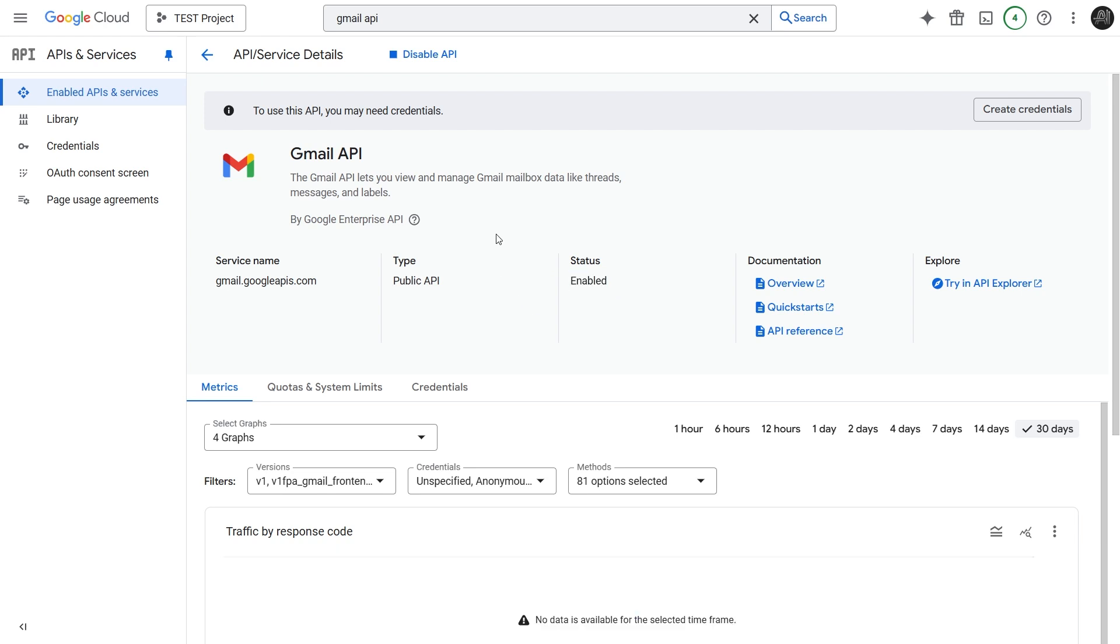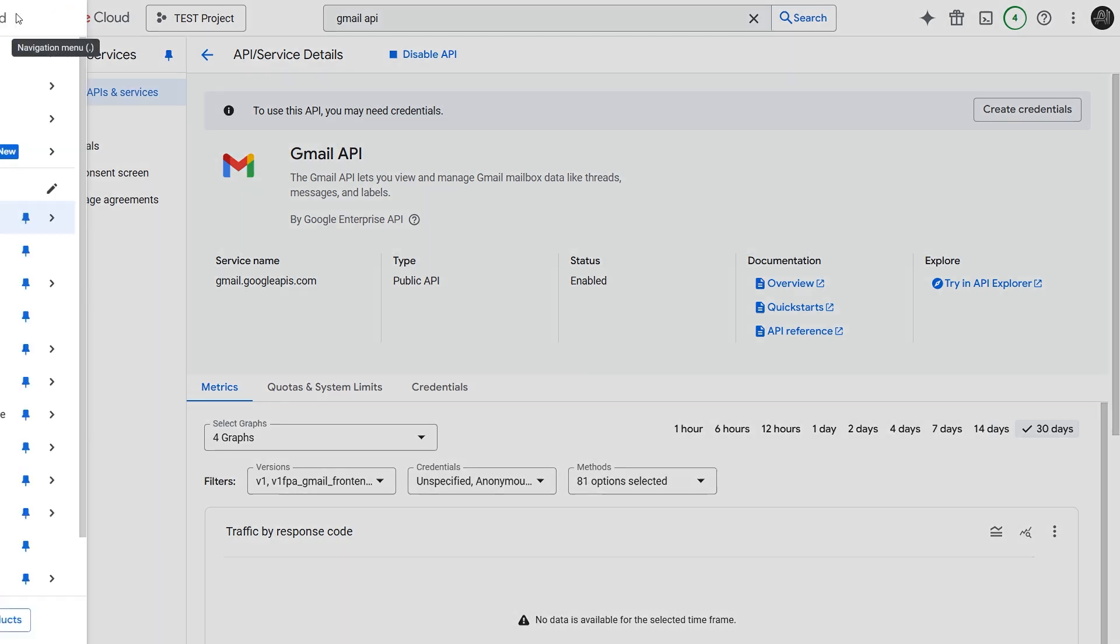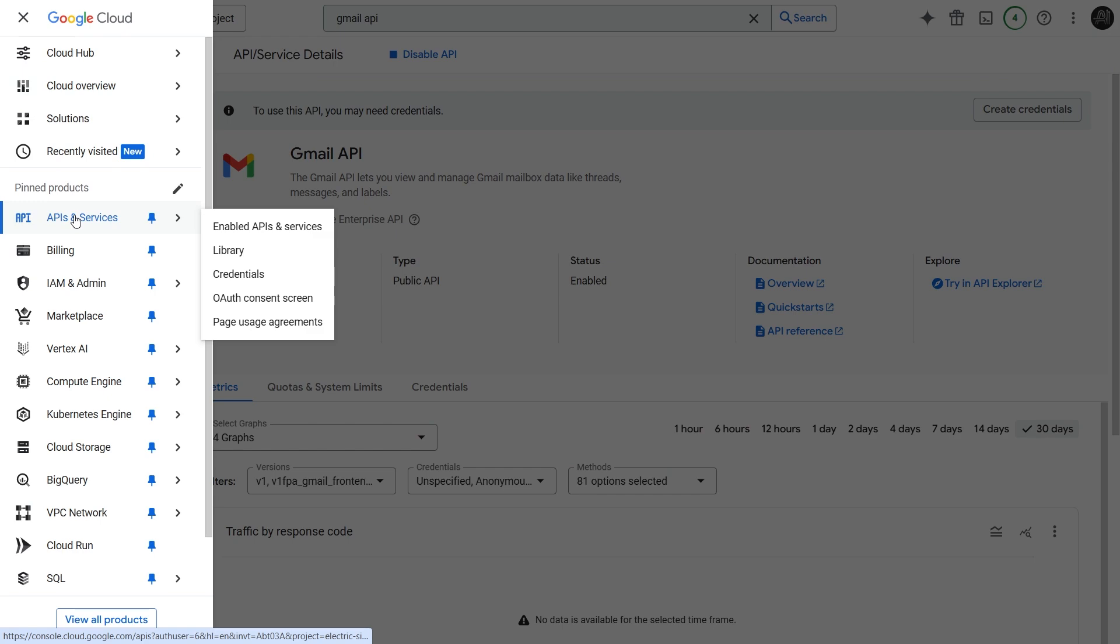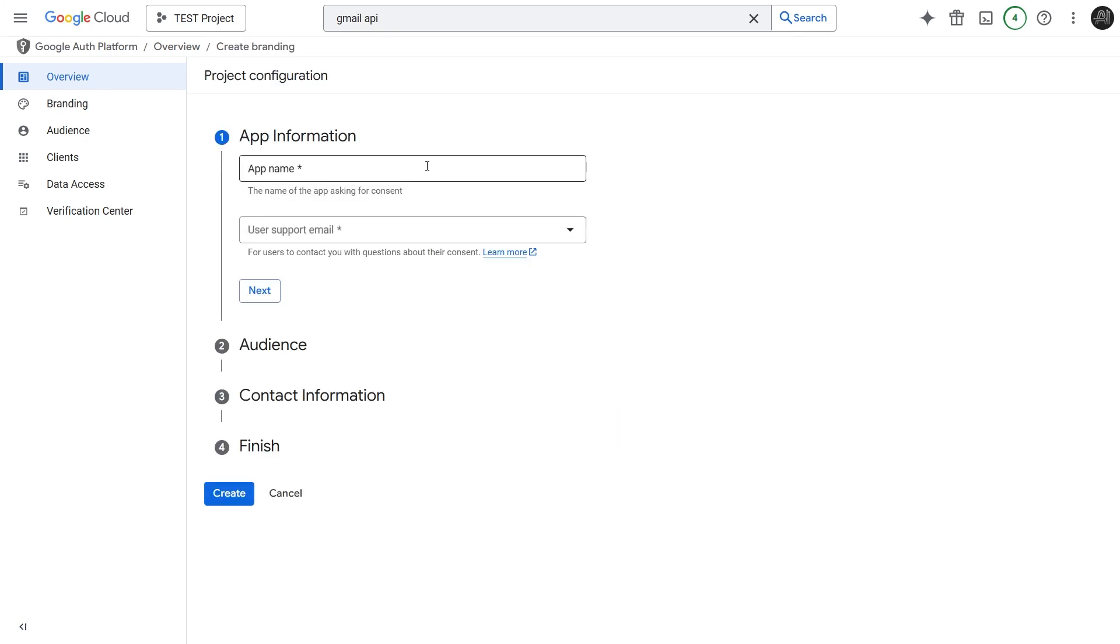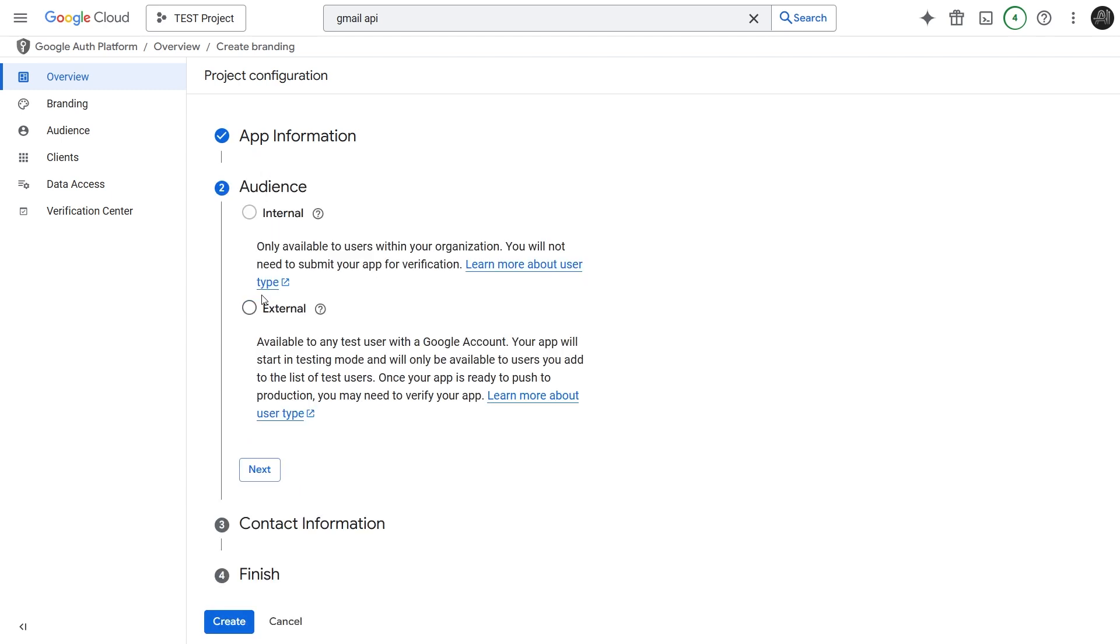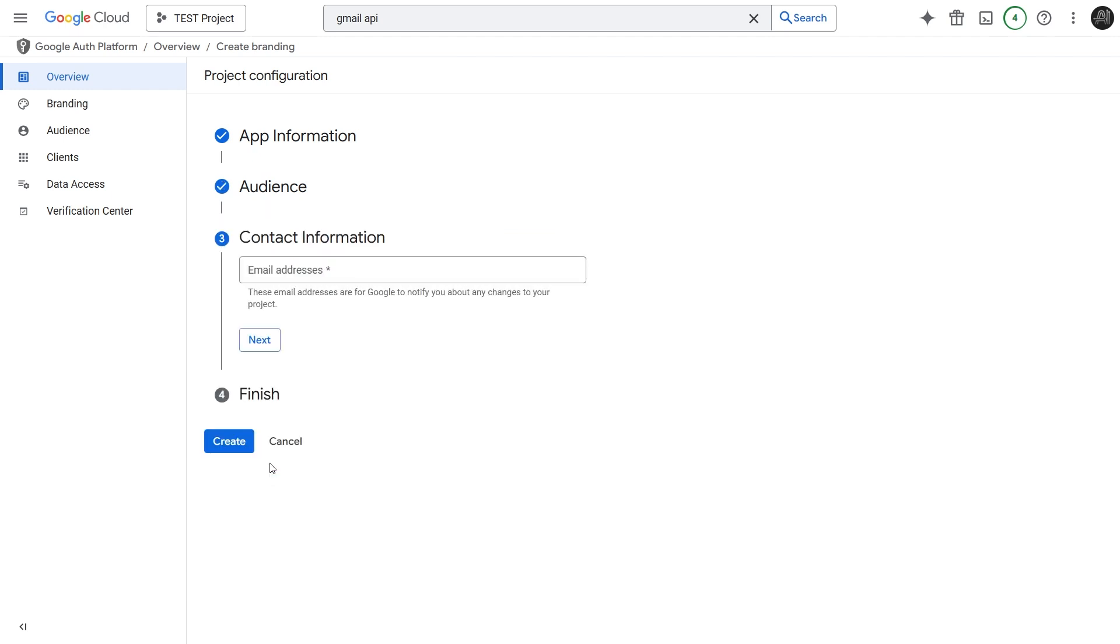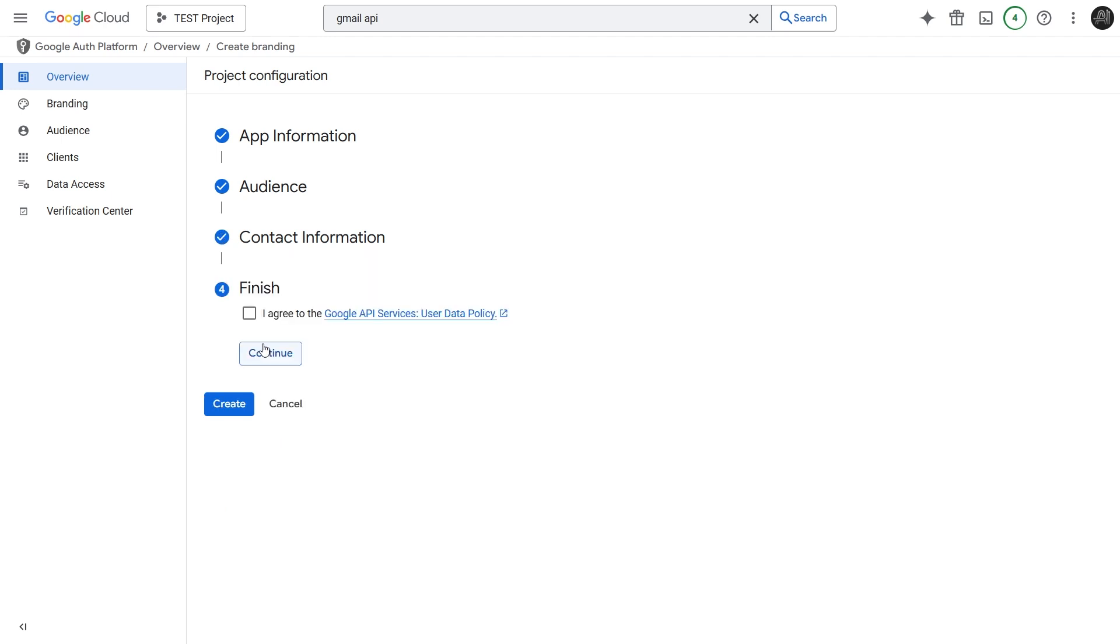The next crucial step is to configure the OAuth Consent screen. This is what users will see when they grant your N8N application access to their Google account. Go back to the Navigation menu, APIs and Services, and this time click OAuth Consent screen. Since this is a new project, we need to configure this. Click Get Started. First, give your application a name. This will be shown to users. I'll put Test App for N8N. Select your email address for user support. Click Next. For user type, select External. This means any Google user can potentially authorize the app, but because it's in testing mode initially, only specific test users we define can actually use it. Click Next. Enter your email address again under Developer Contact Information. Review the terms and check the I agree box. Click Continue. And finally, click Create to set up the Consent screen basics.